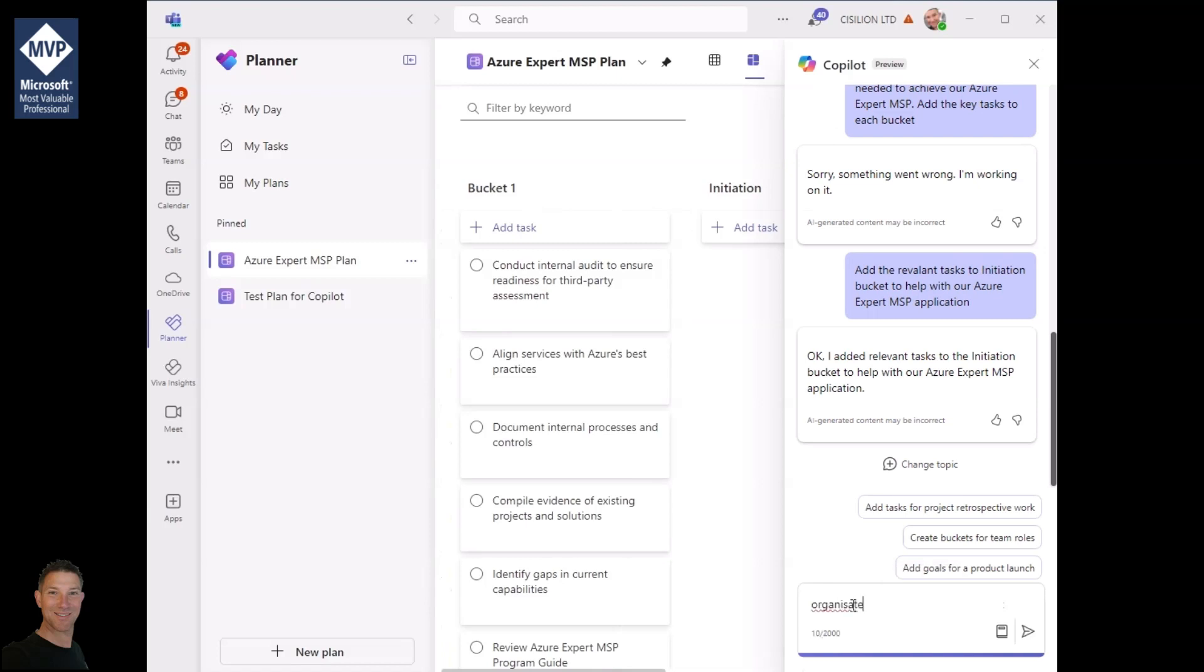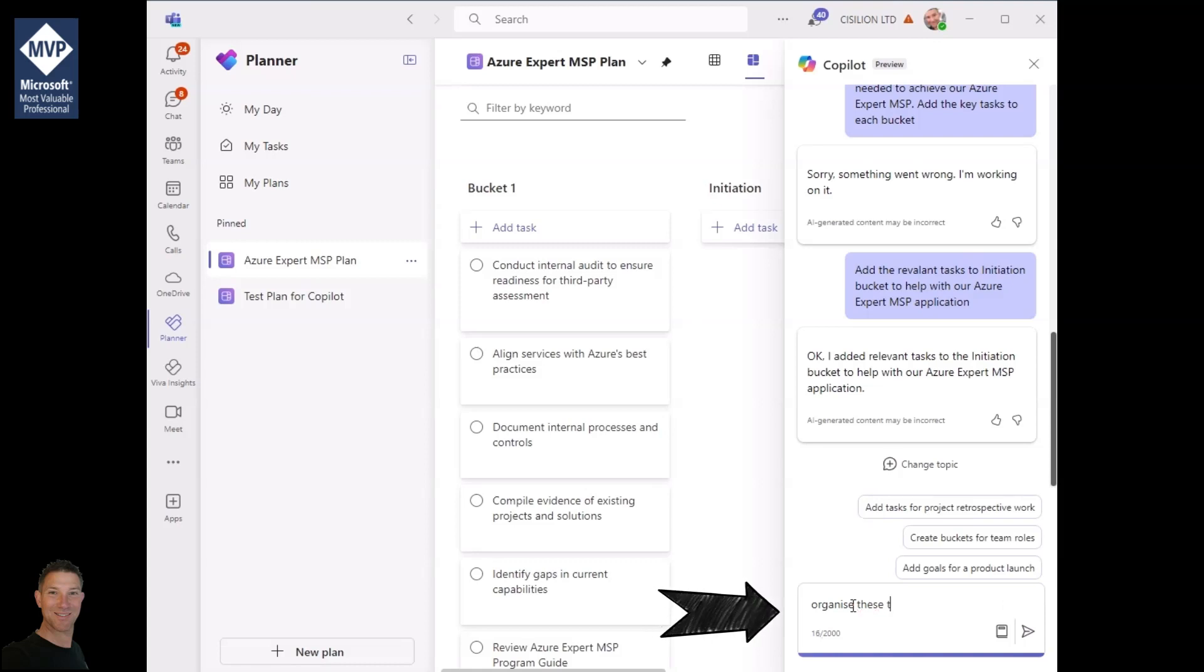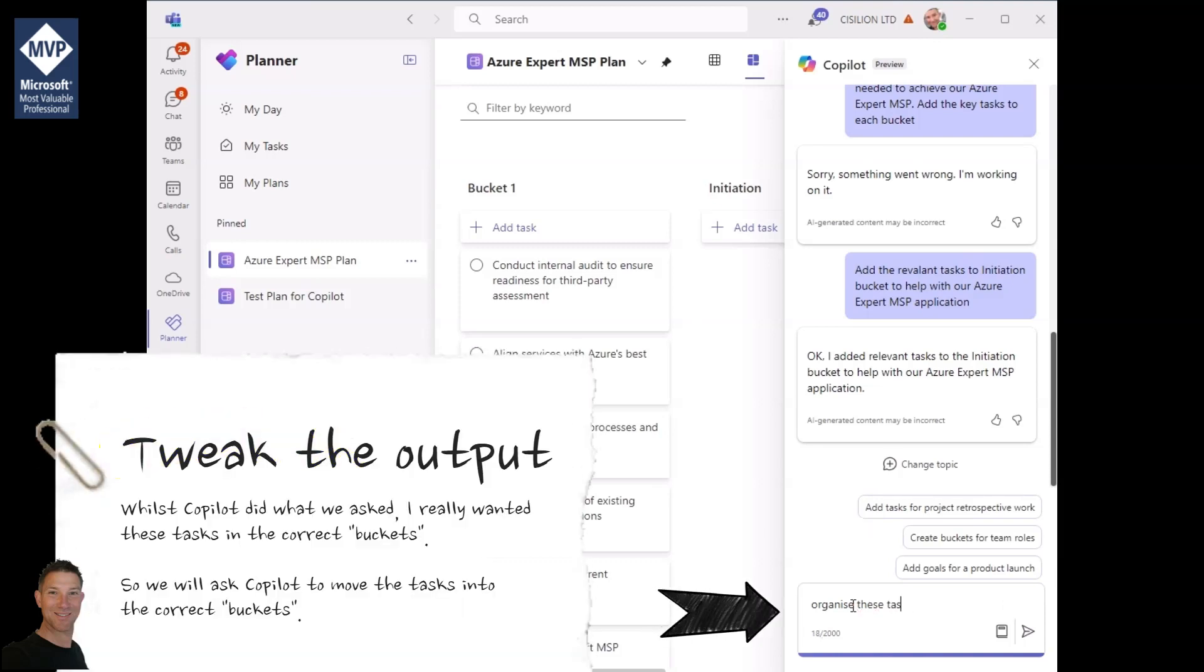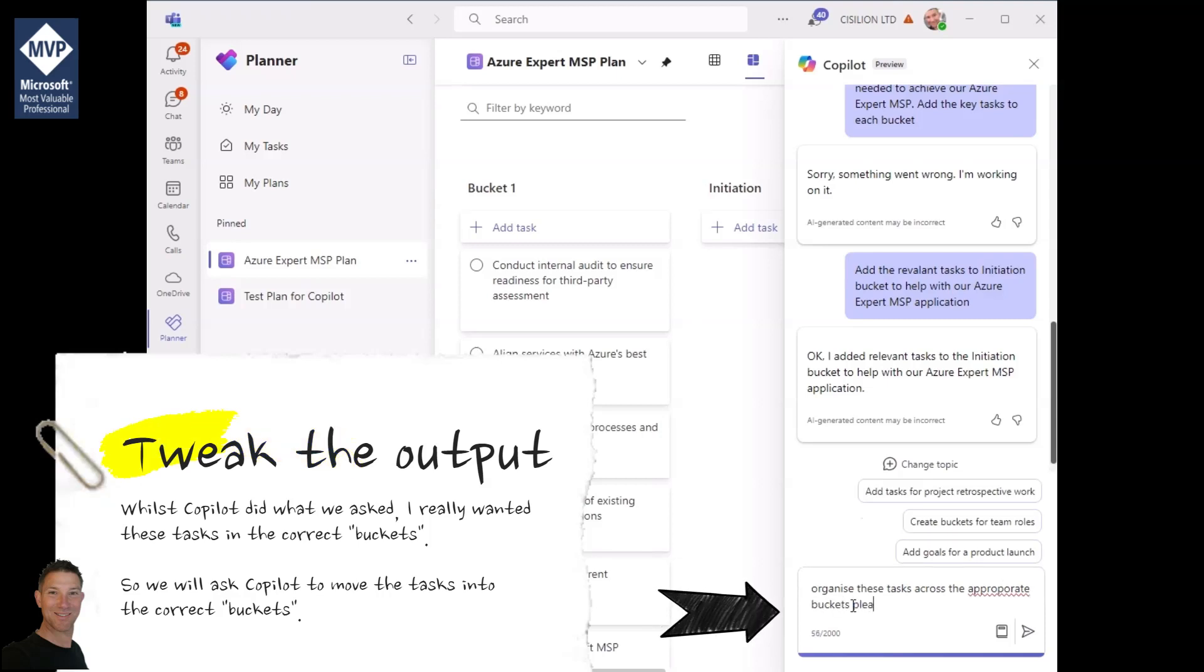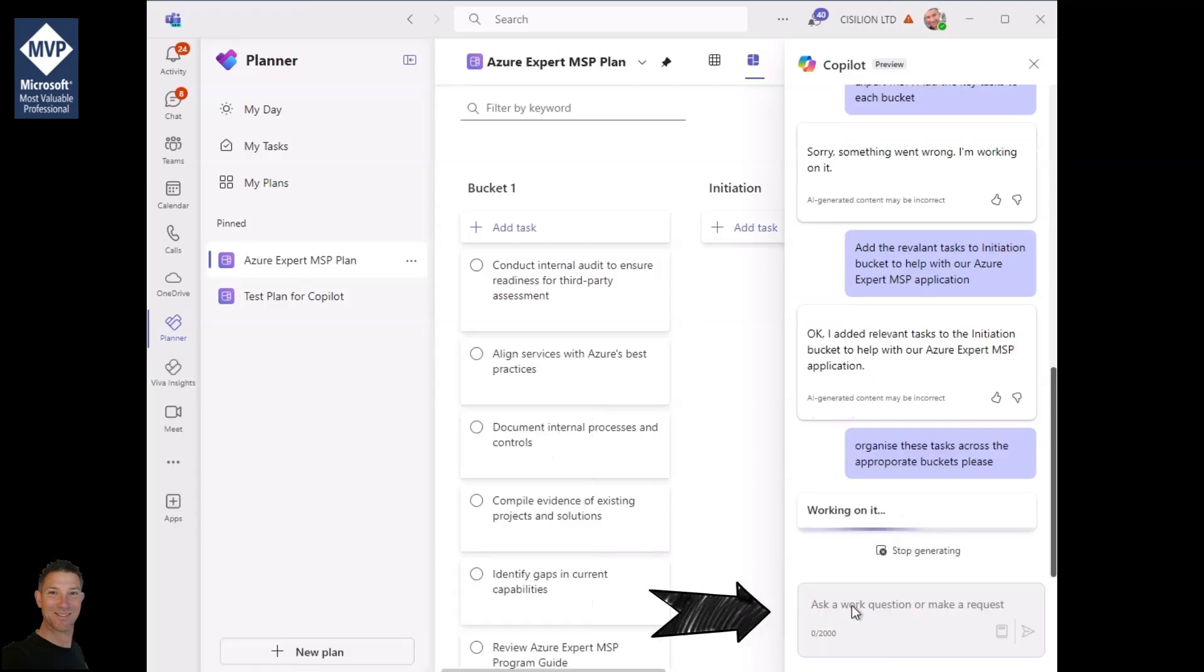We're asking Copilot to organize these tasks based on the buckets that it's created. Let's see how it goes with this.